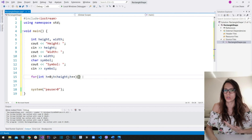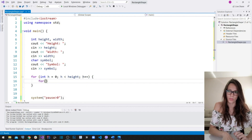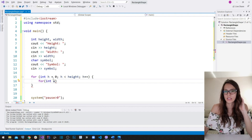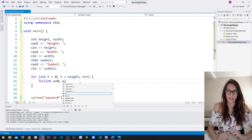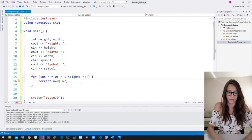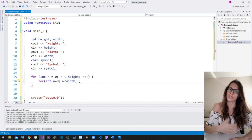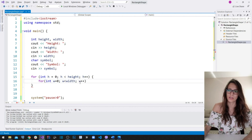Now let's set up our inner loop: for (int w = 0; w < width; w++). The inner loop counter w controls the width of the rectangle shape. Its initial value is 0, it runs while w is less than the width the user entered, and we increment w after each iteration.